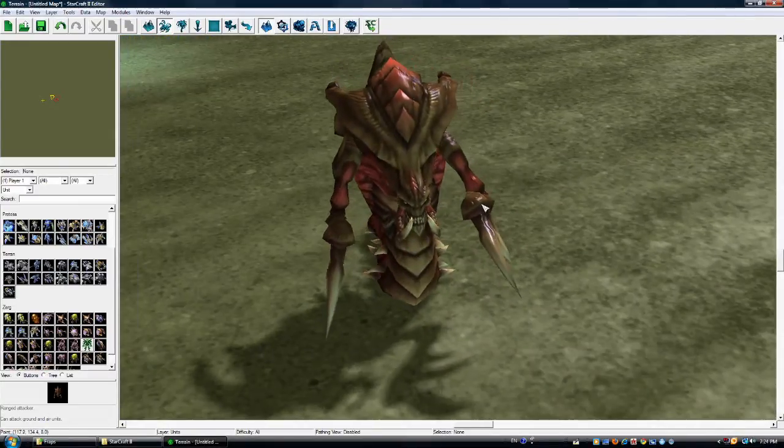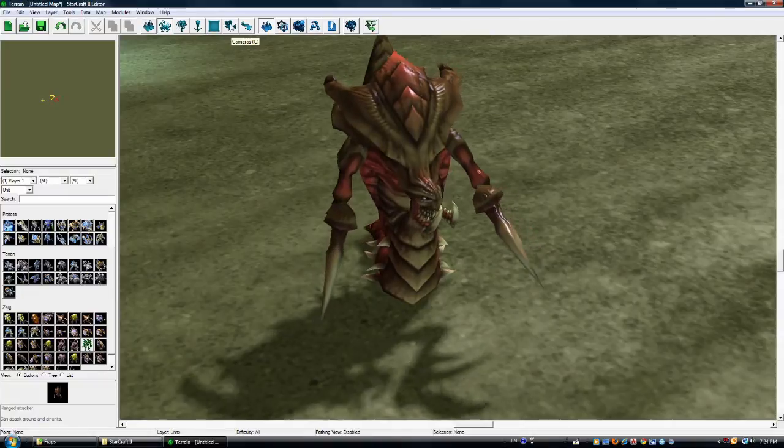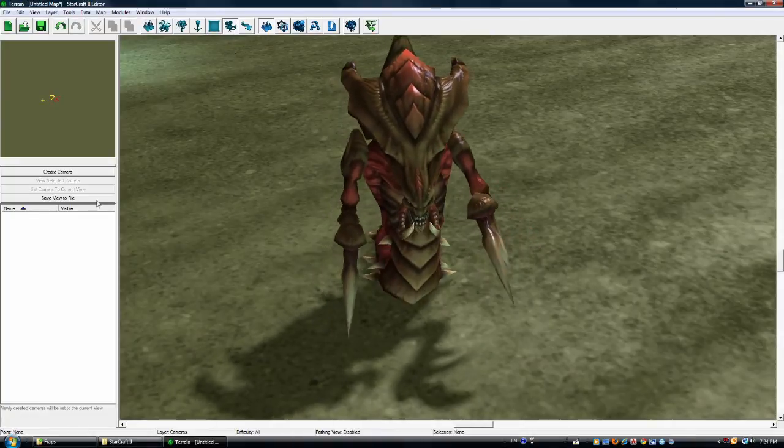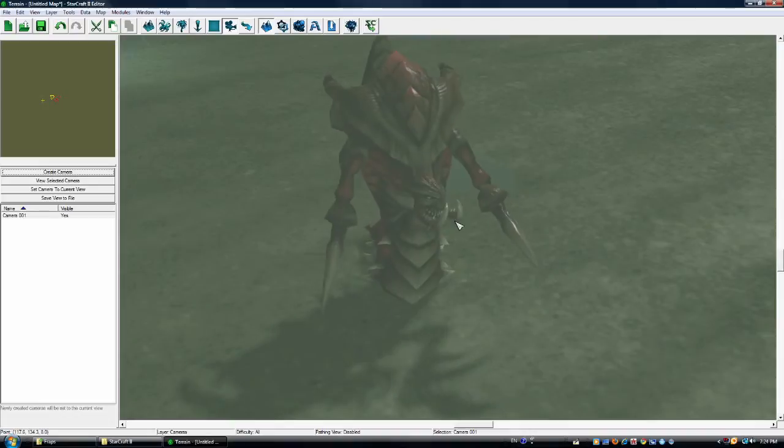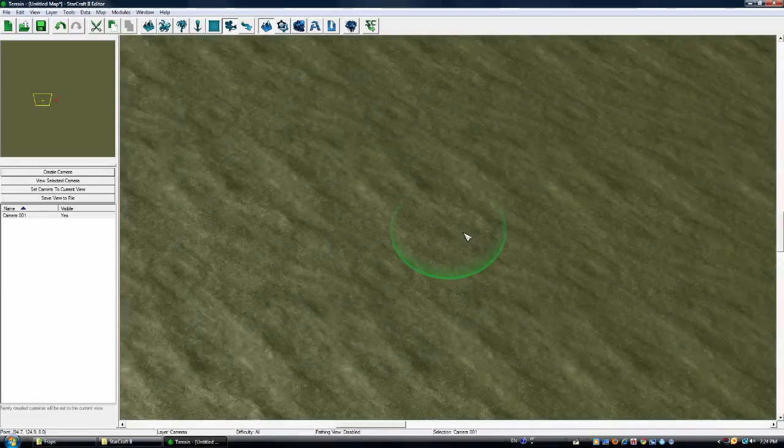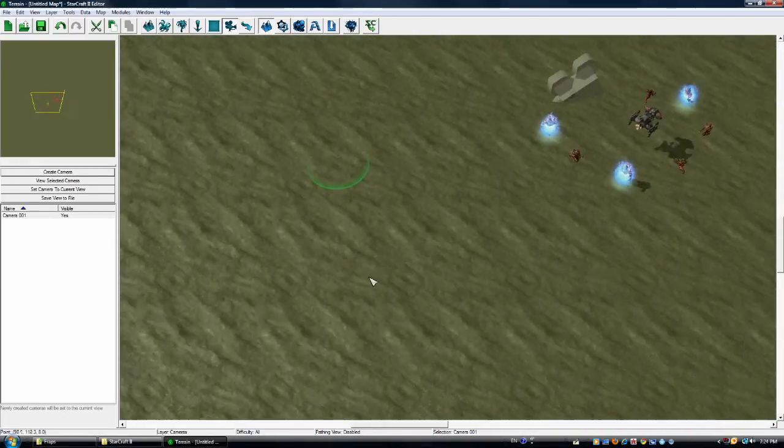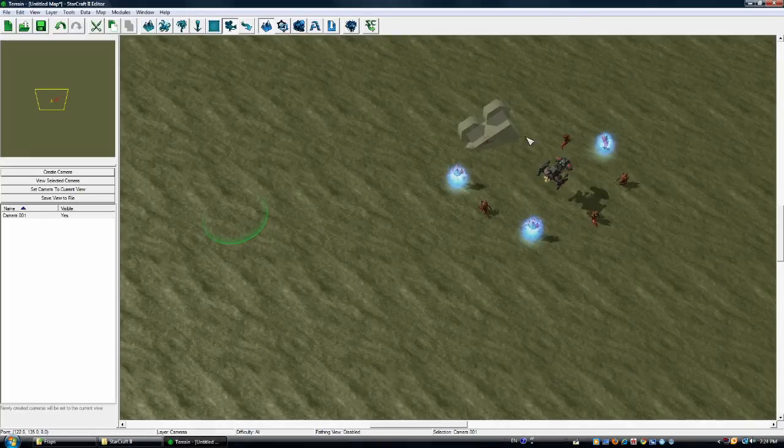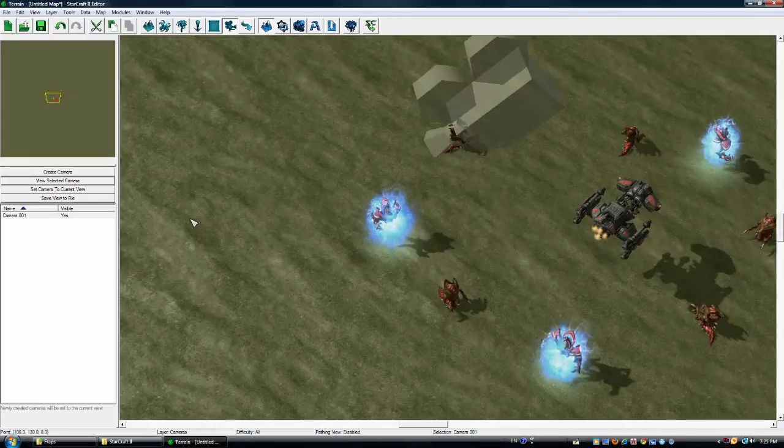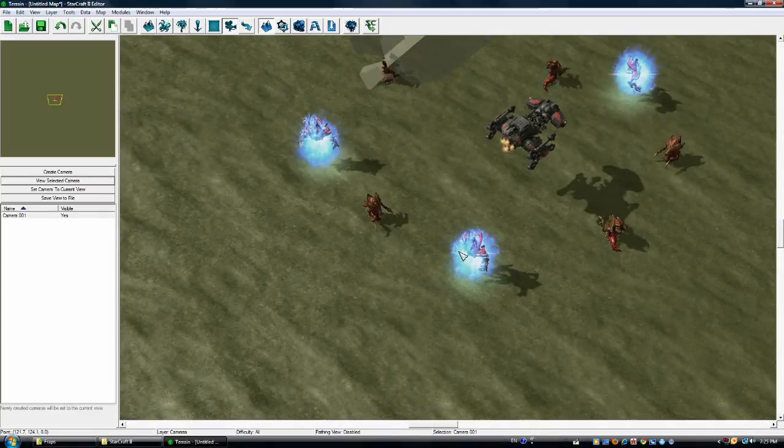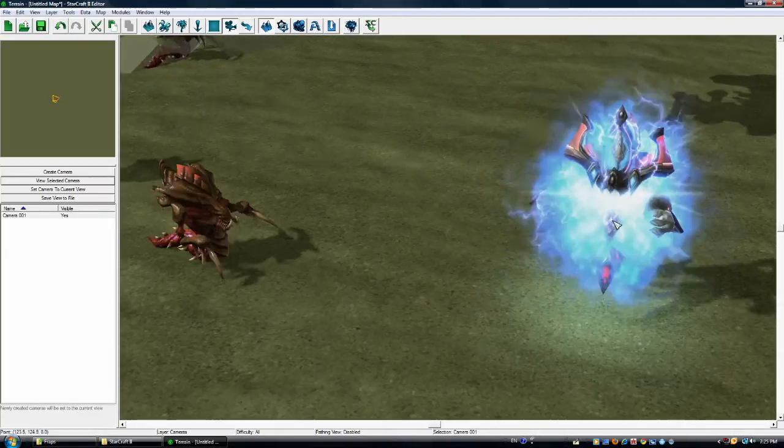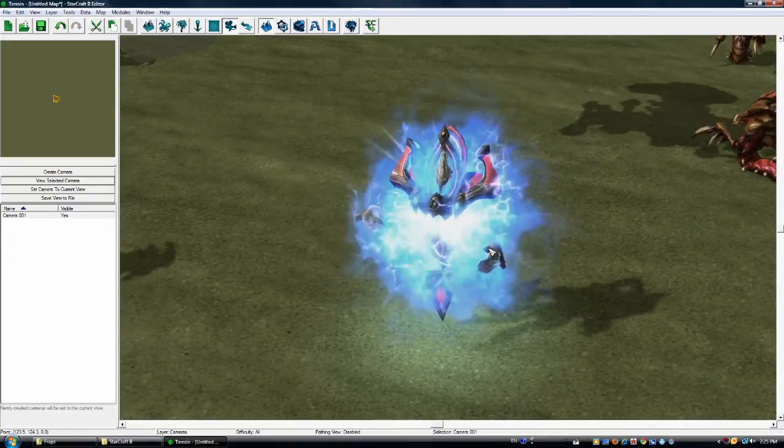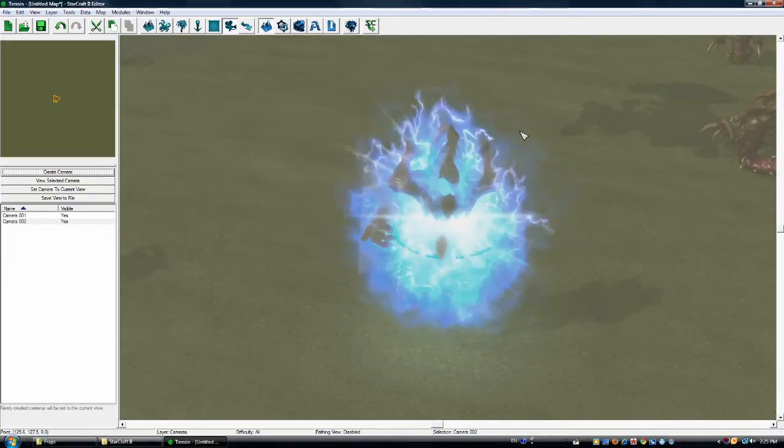Now we're going to go up to cameras or you can just press C and create camera. And what that just did basically is it put a camera there to view the hydrolisk with. I'm going to set up another view and let's take a look at this Archon here. Get a nice view of this Archon. Create another camera.